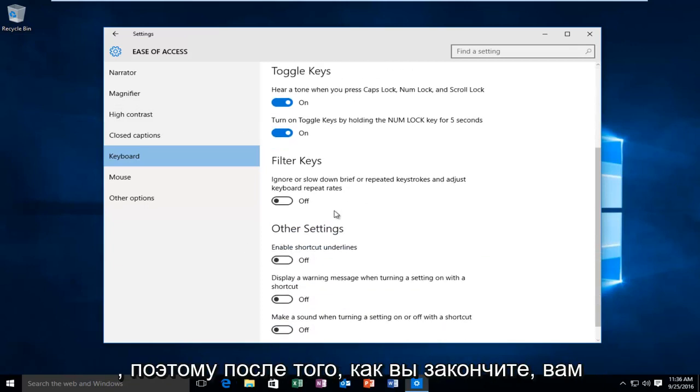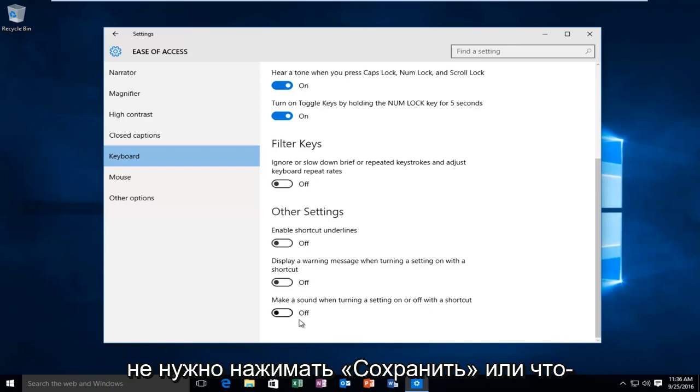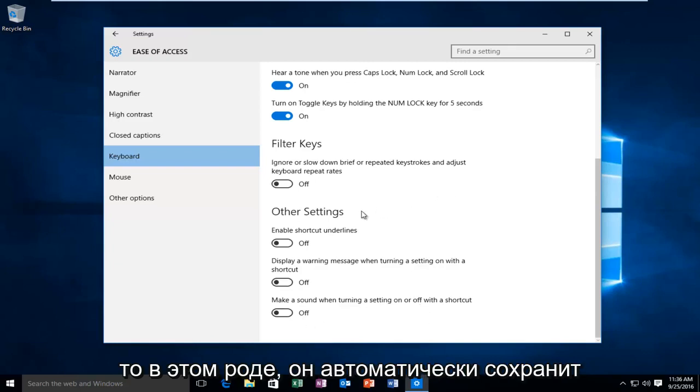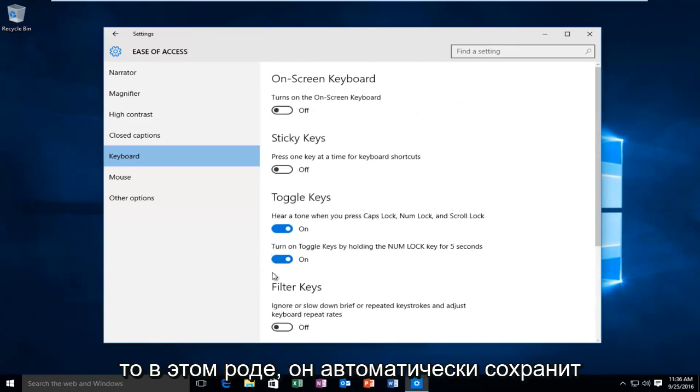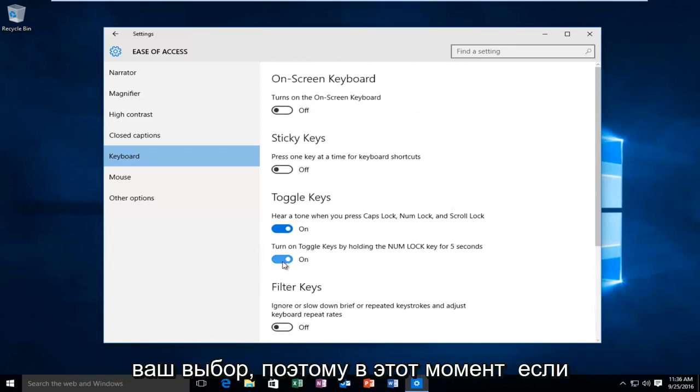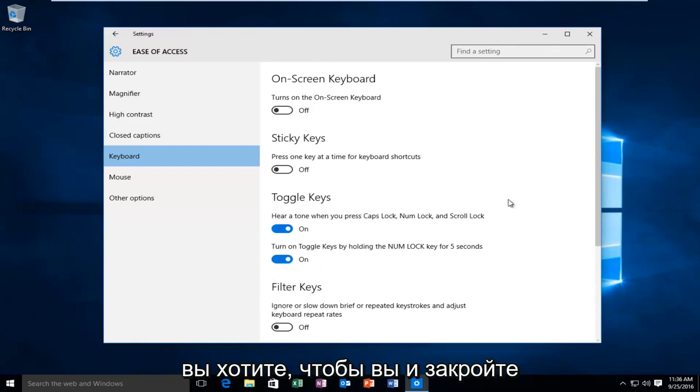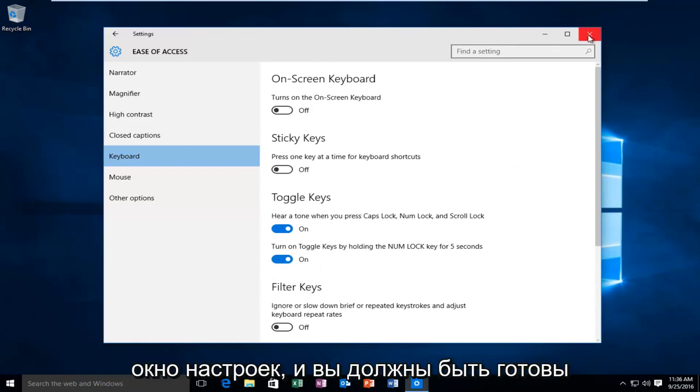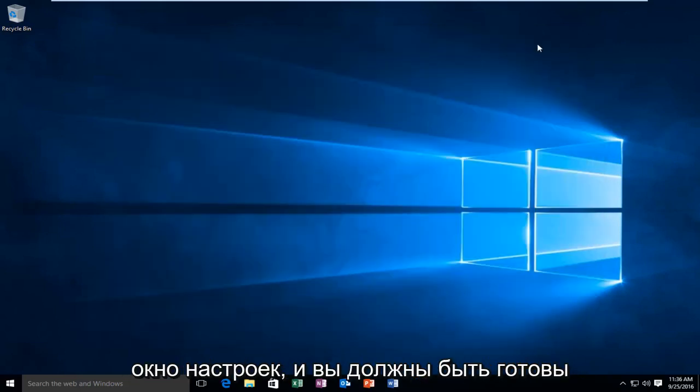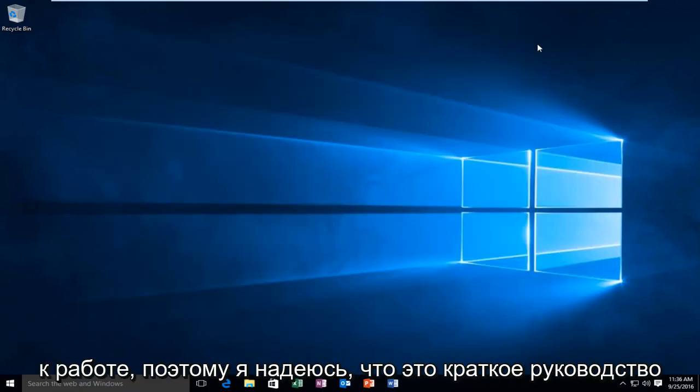After you're done doing that, you don't have to click save or anything like that. It automatically will save your selection. So at this point, if you'd like, you can close out of the settings window and you should be good to go.